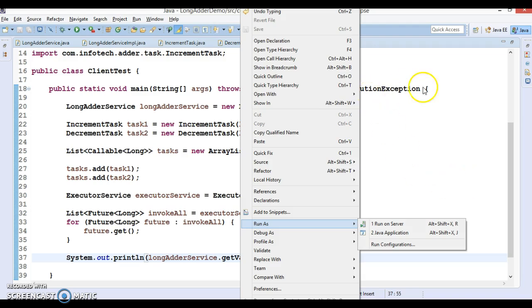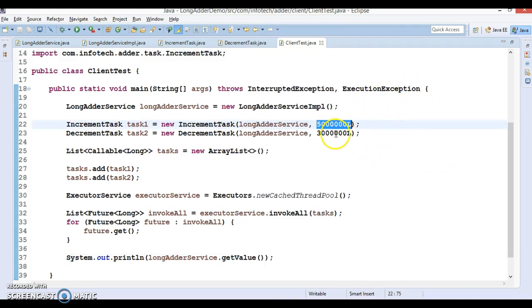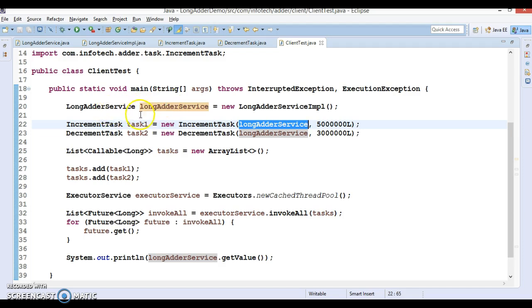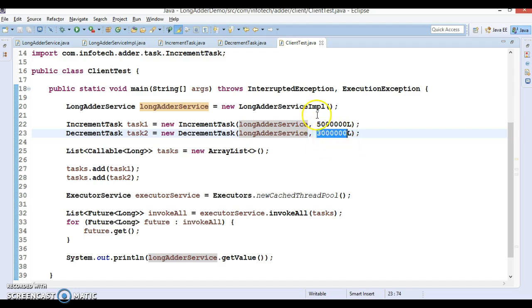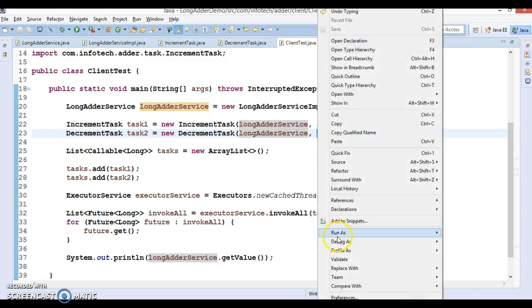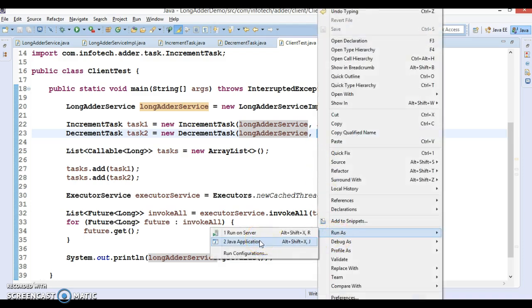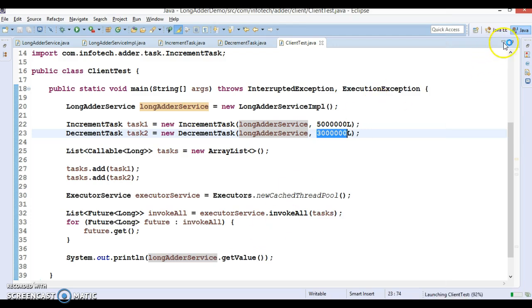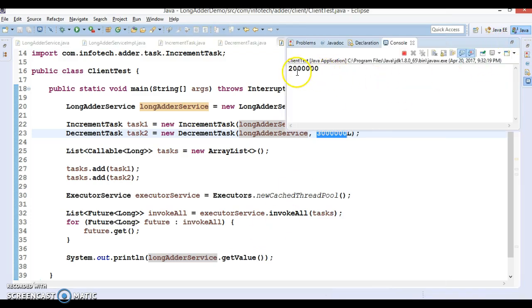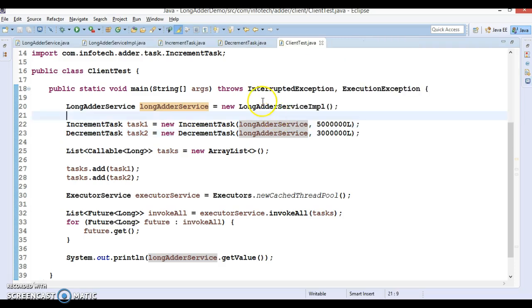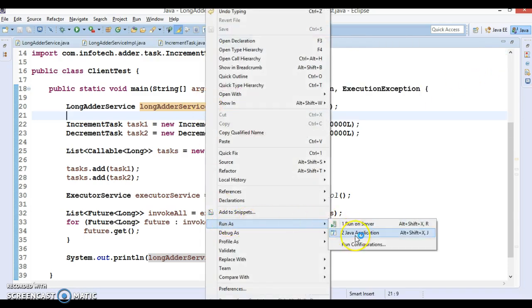When you iterate the list of futures and call get(), all tasks execute. Then you can get the final counter value by calling service.getValue(). Here we are passing 50 lakhs to increment and 30 lakhs to decrement, so we expect to get 20 lakhs. Let's run it — we get 20 lakhs. This is working fine, and every time we run it we get 20 lakhs.